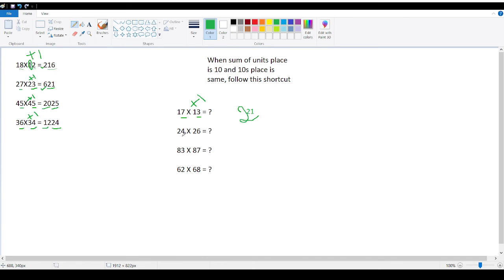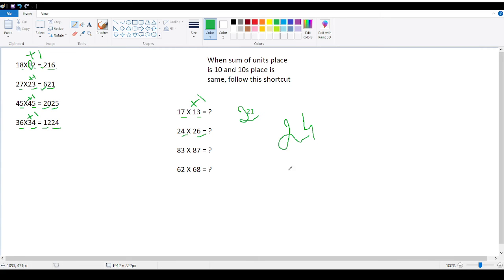Similarly, 4 into 6 is 24. And 2, 2 into 3, 2 into 3 is 6. So answer is 624.